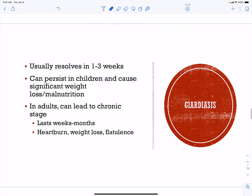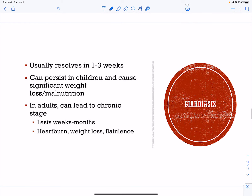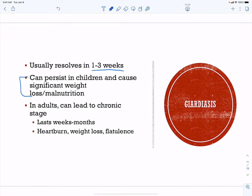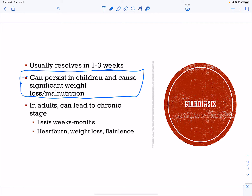Giardiasis typically resolves on its own. It can persist in children and cause significant weight loss and malnutrition. It can lead to chronic stages in adults as well, but adults typically will clear this within a few months.